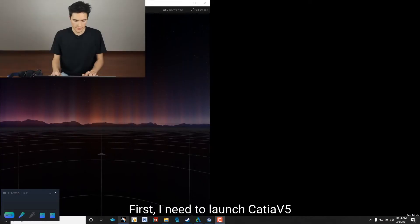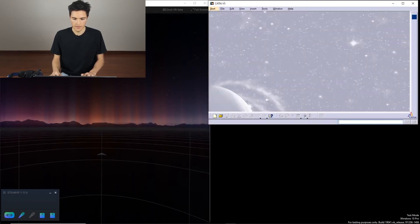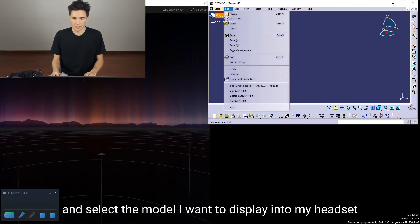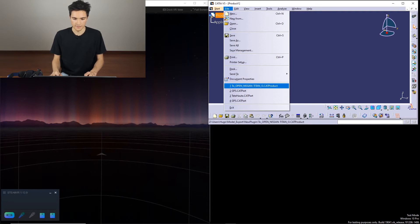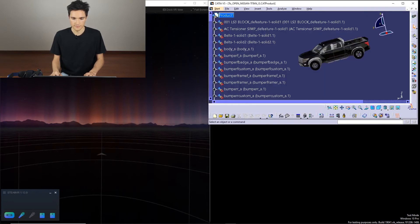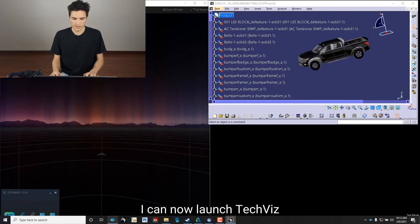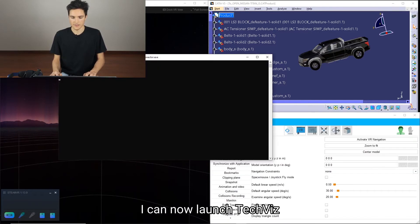First I need to launch Katia V5 and select the model I want to display into my headset. As soon as my model is displayed, I can now launch TechViz.